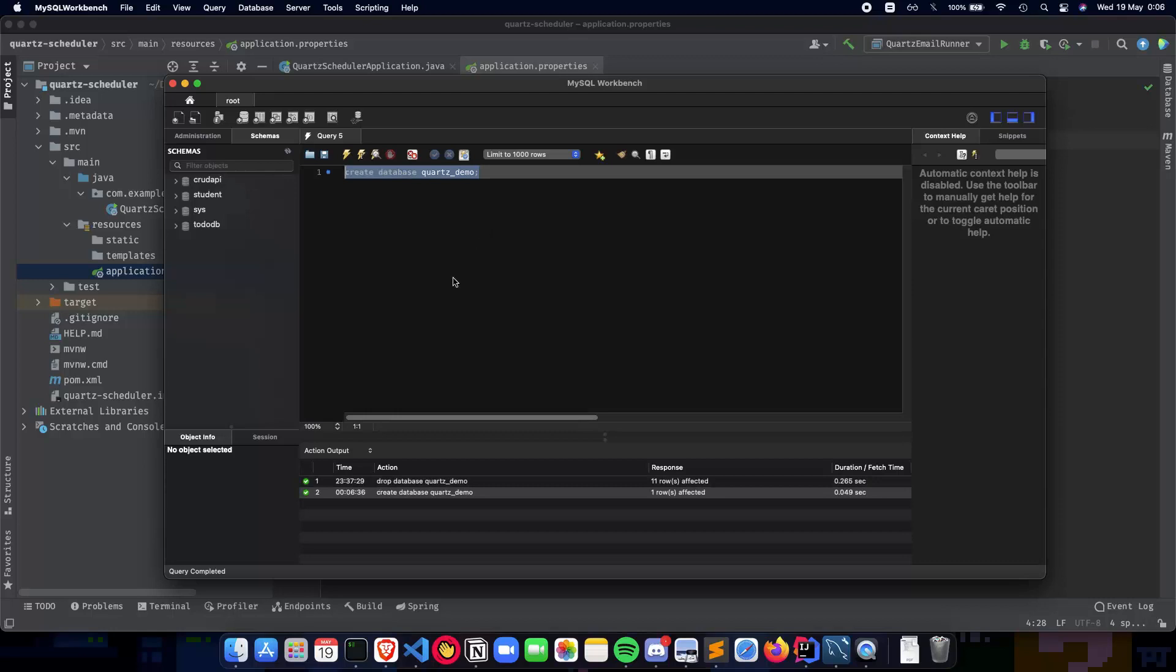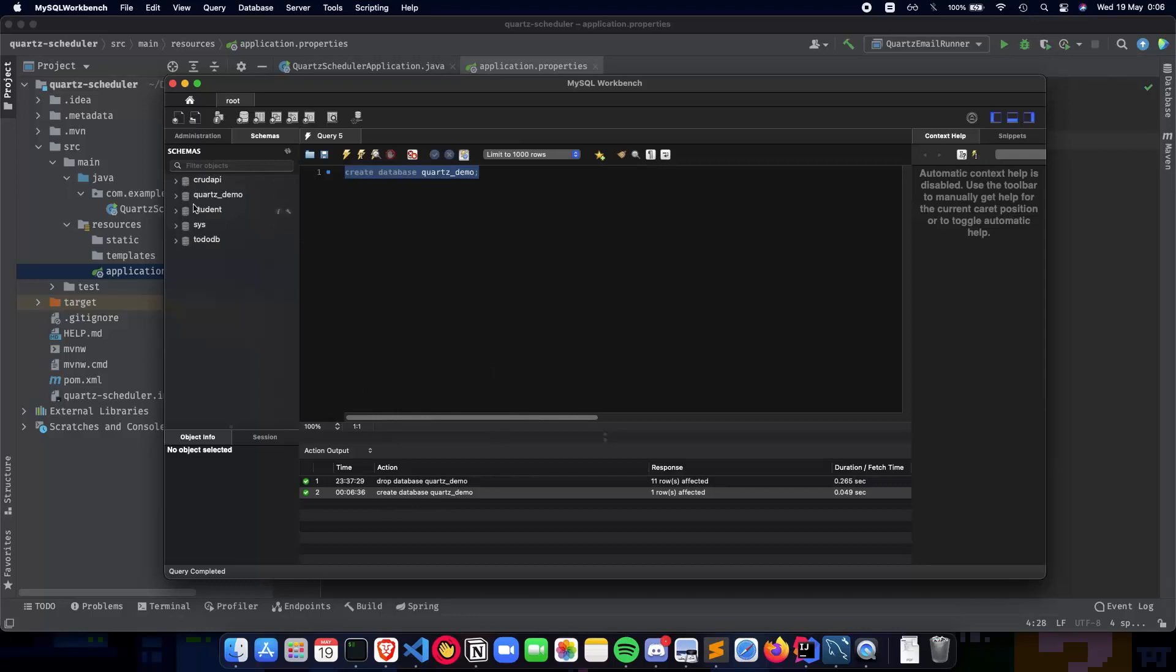So as you can see, I have created my database, and if I refresh the schema, you can see 'quartz_demo' right here. Now that we have our database ready, let's actually go and have it inside our IntelliJ application.